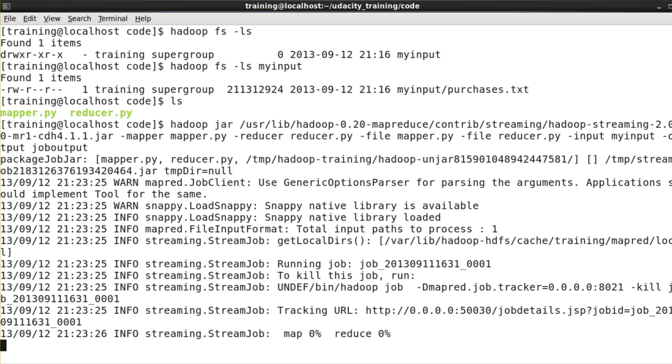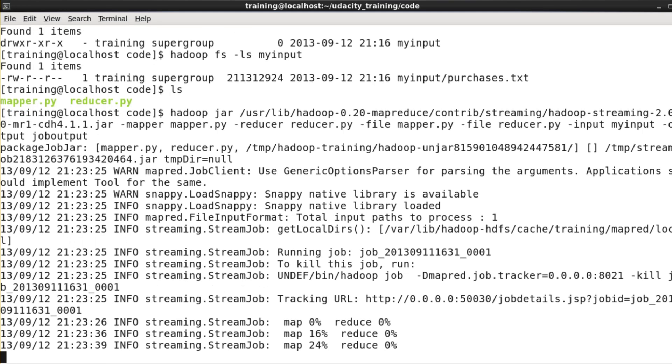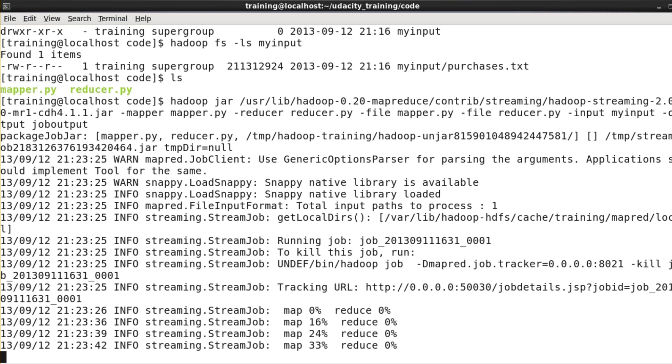Hadoop's pretty verbose, as you can see. As the job runs, you'll see a bunch of output which shows us how far along the job is. It turns out that for this job, Hadoop will be running four mappers, and our virtual machine here can only run two at a time. So the job is going to take longer than it would on a larger cluster.